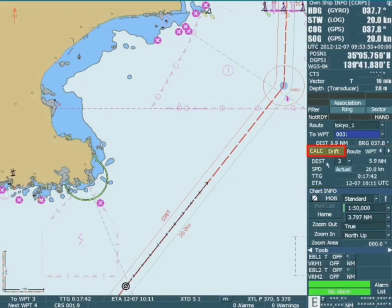Sliding along the menu reveals two more tabs entitled calculation and drift. The calculation menu allows the operator to select how the ETA will be calculated, either by using the actual speed or the set speed. By setting the date and time in the ETA box, the speed to arrive at a particular waypoint is calculated and displayed.